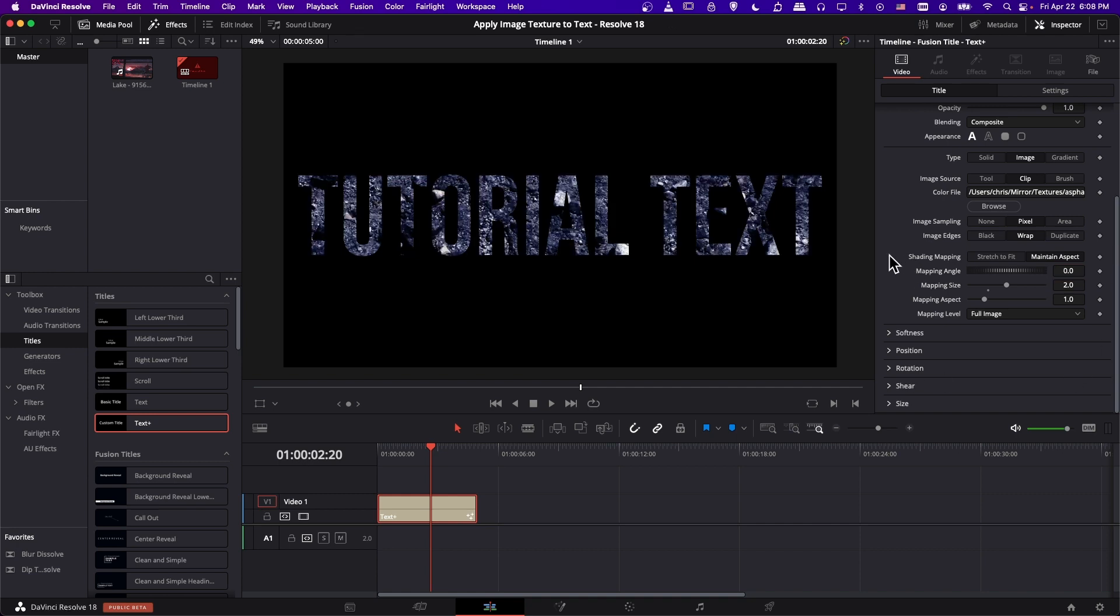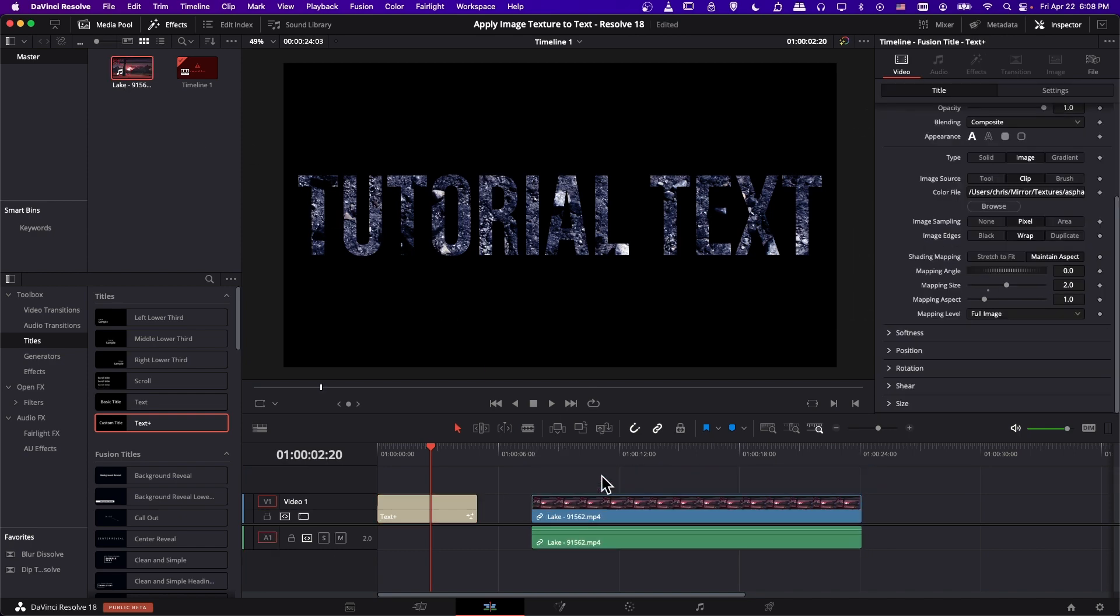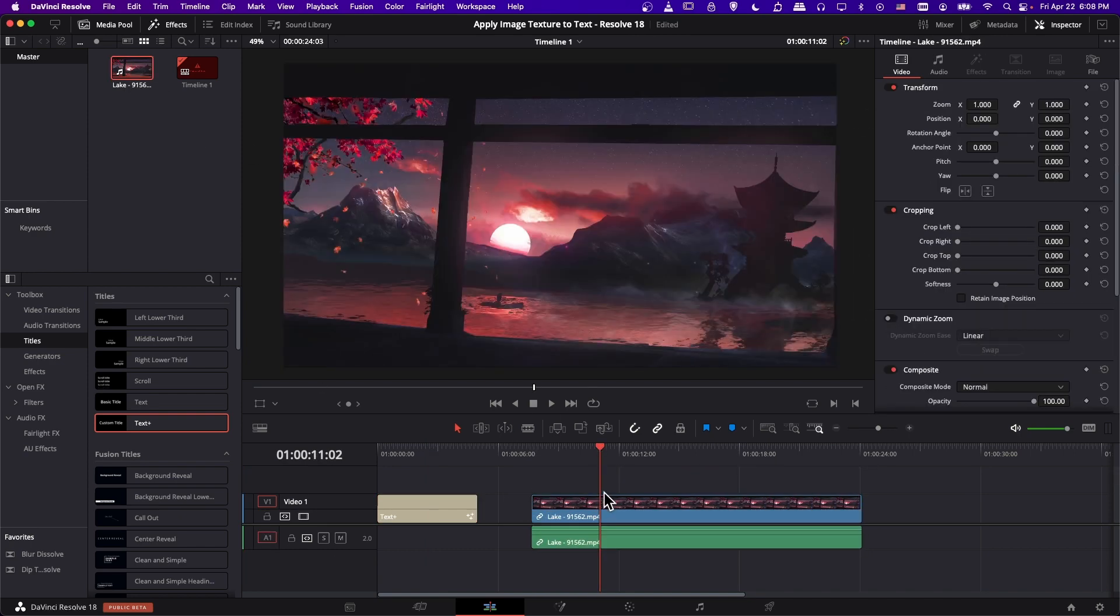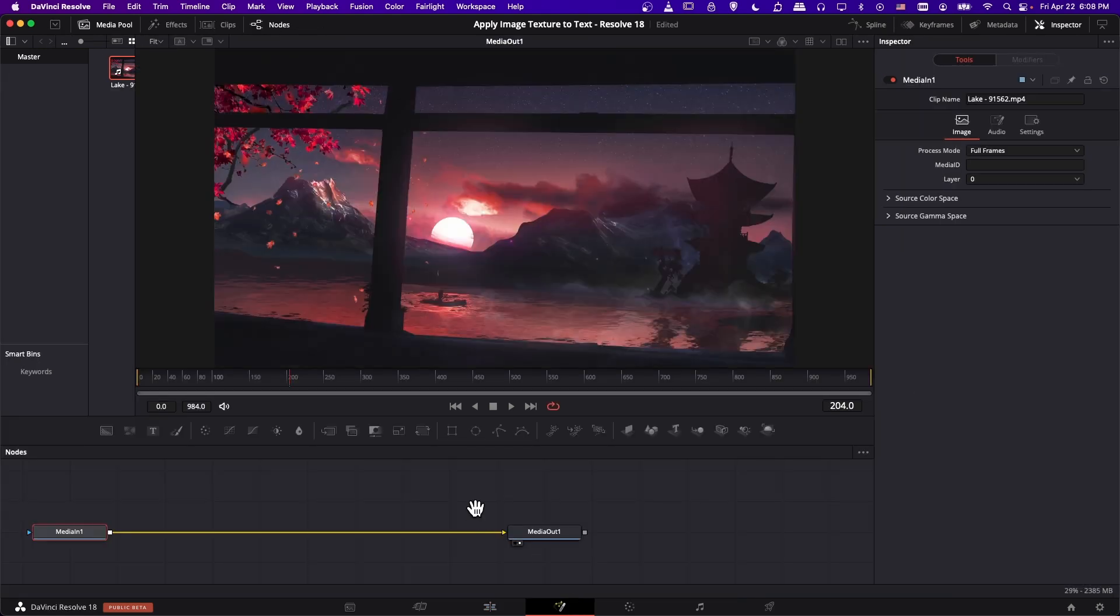Okay, so that's basically how you apply the texture to normal text plus, but I also want to point out that you can use this on 3D text. So let's add a video clip here under the timeline, and I'm going to click on the video clip and go over to the fusion page.